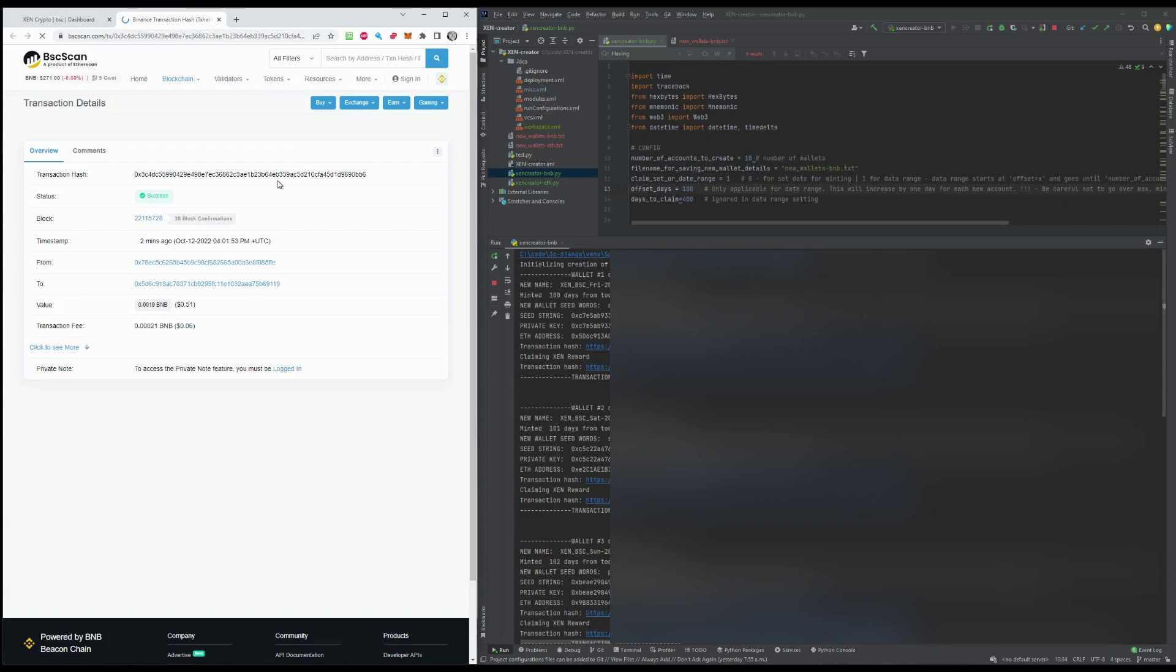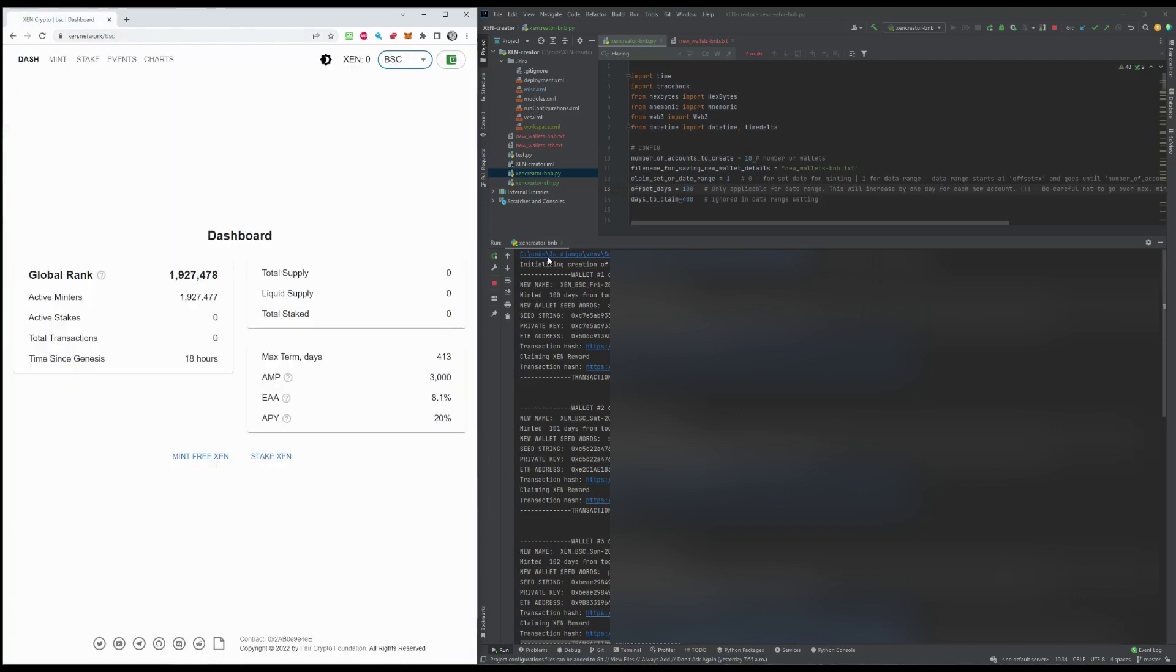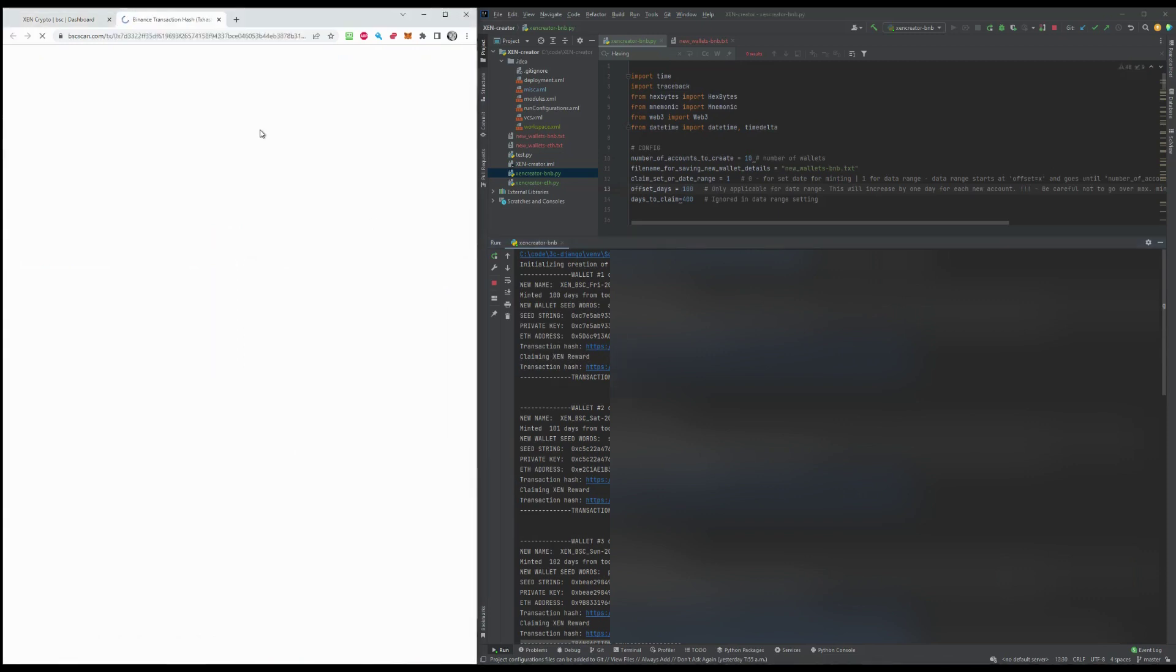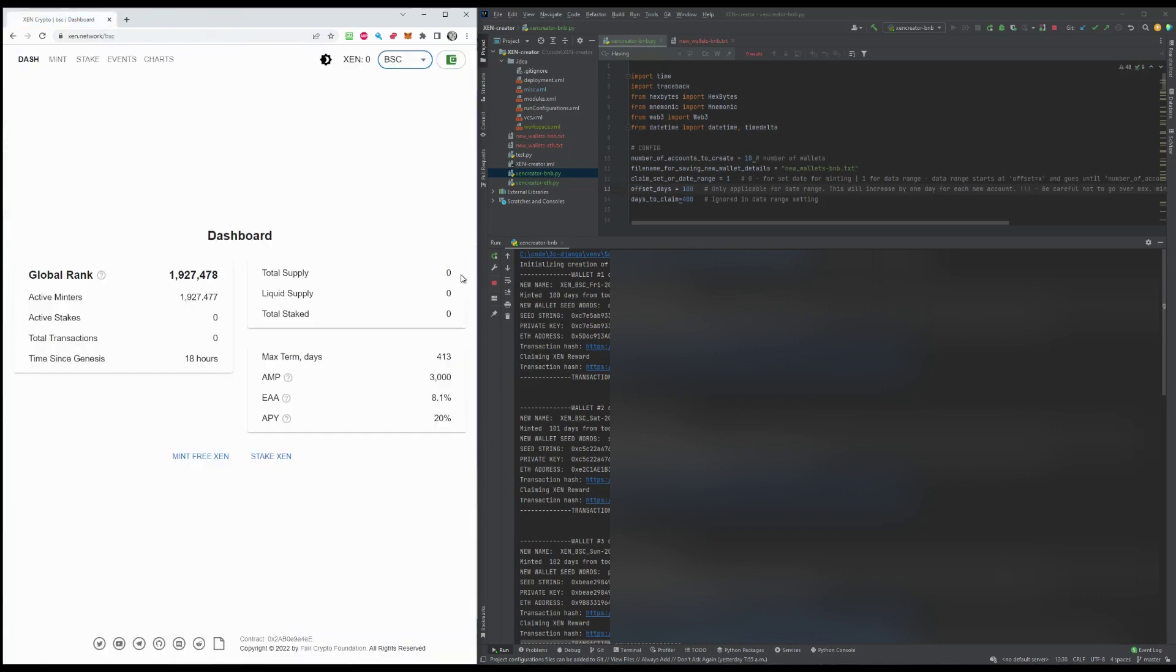So if you click on it, this was successful. This happened just a little while ago. If you want to see how the application claimed the Xen, you can actually look at here as well. And that was successful two minutes ago.